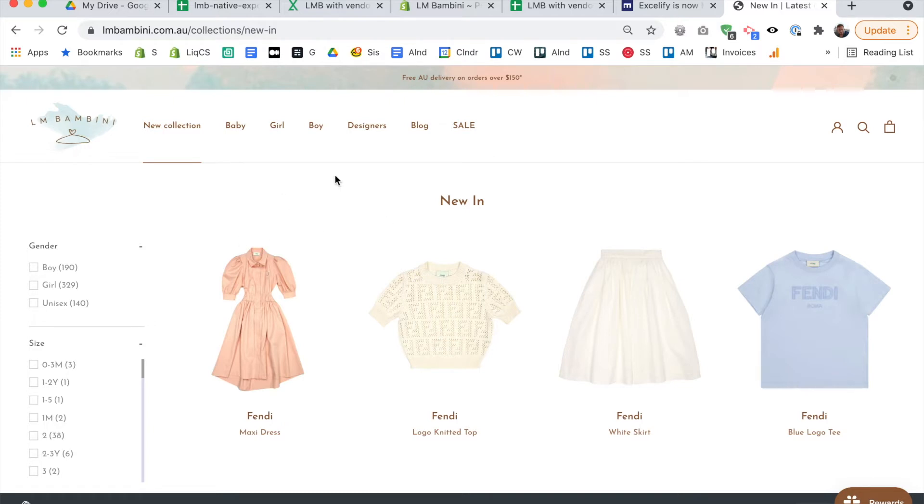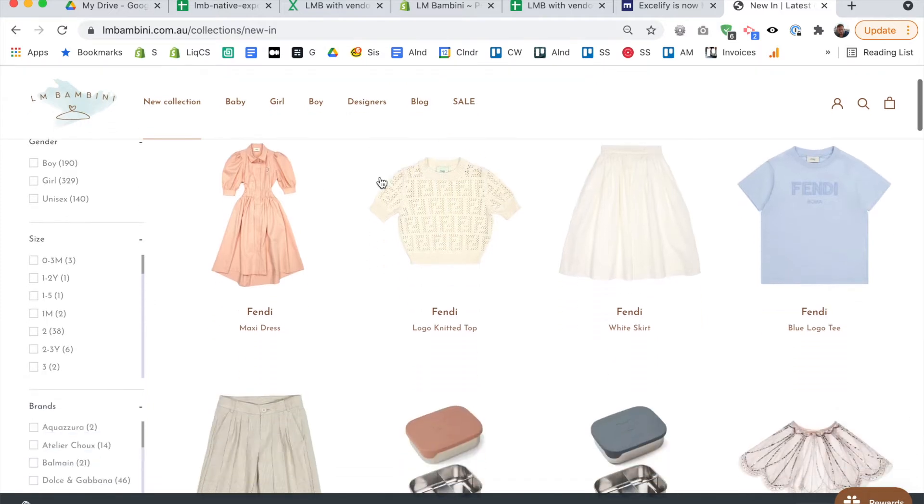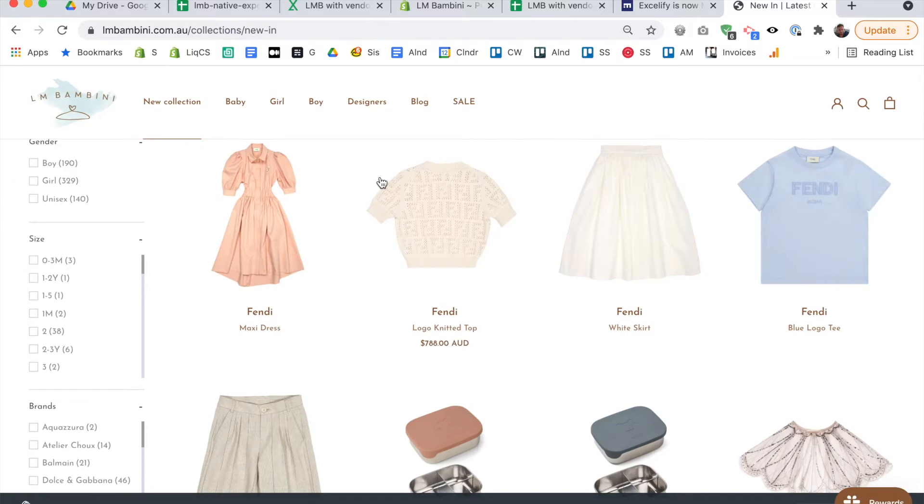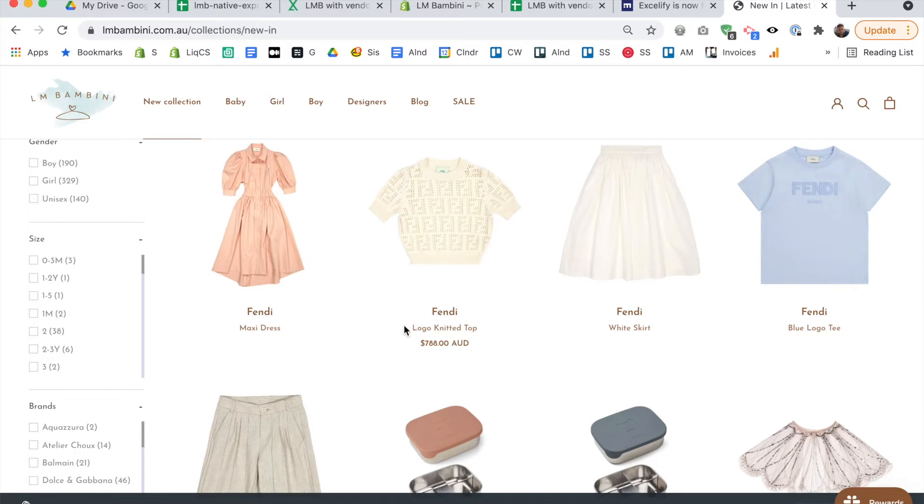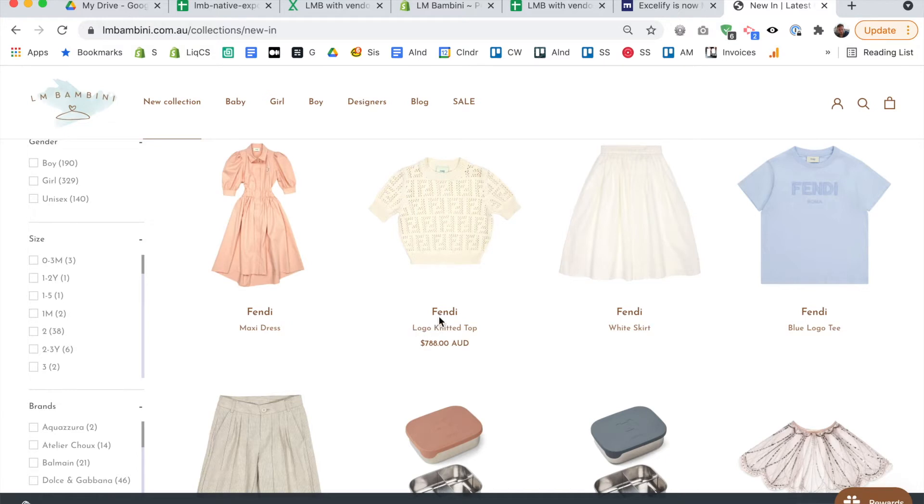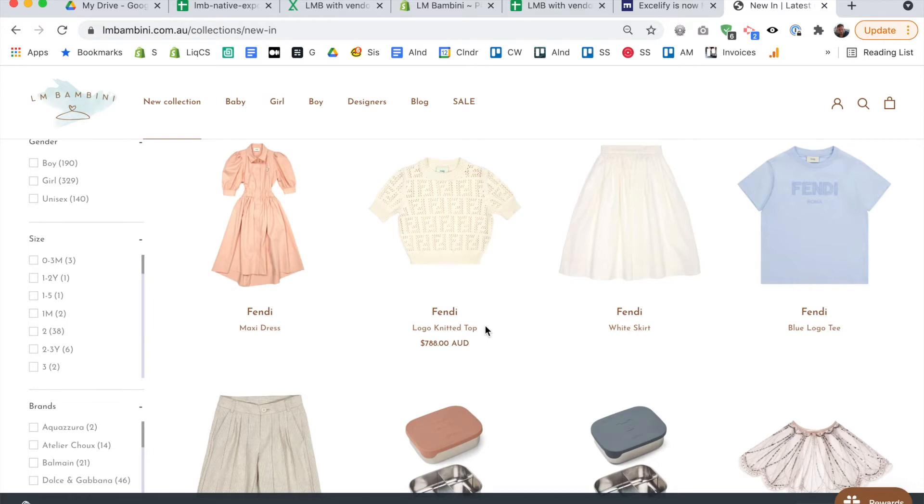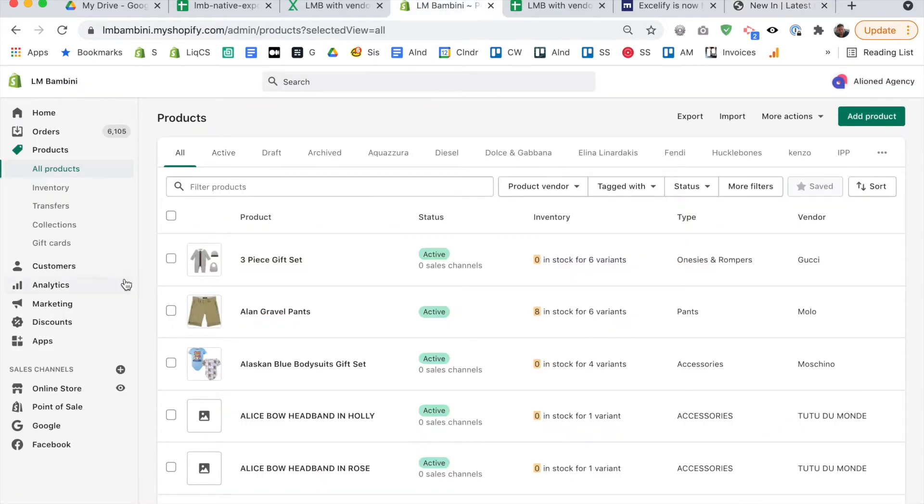So on this store, we have the brand name showing up above the product title. And so we don't need the brand name inside the product title. So I've already done this work before doing this tutorial, obviously, so it's not showing up. But previously, we had Fendi logo knitted top inside the title here. So we had to remove that from all the product titles on 1096 products.